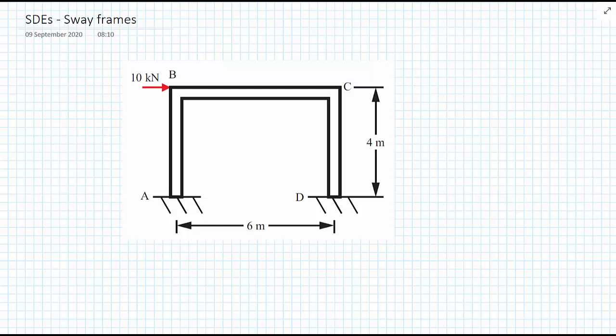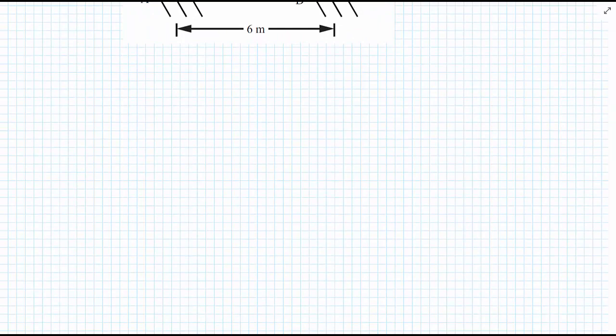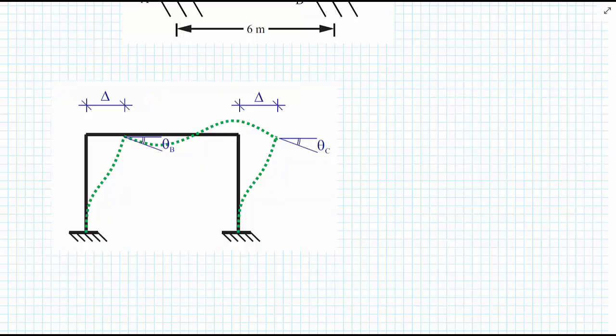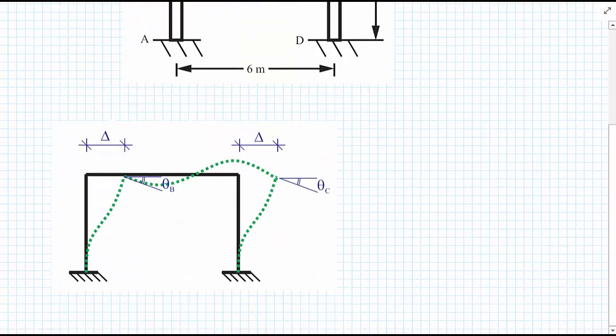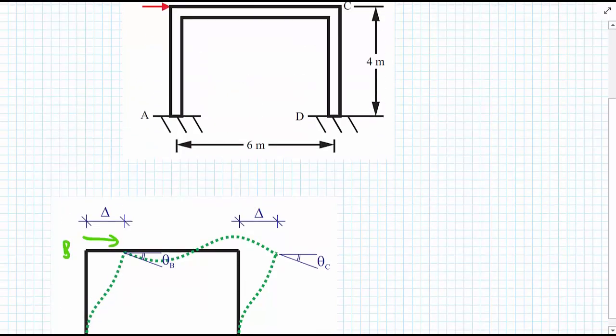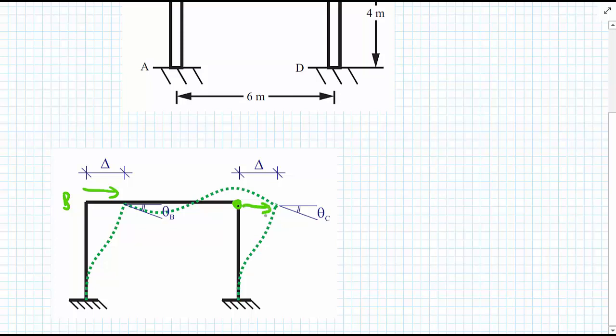The first thing I like to do with these structures is to identify the degrees of freedom and also do a qualitative analysis of what I expect the bending moment to look like. So quickly drawing what the deflected shape looks like: as a result of applying the point load, the whole frame will sway to the right by an amount Delta, and that amount Delta is the same on both sides. B moves by Delta horizontally, and C also moves from its original position horizontally by the same amount Delta.